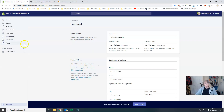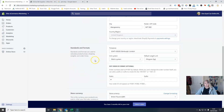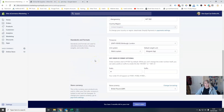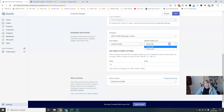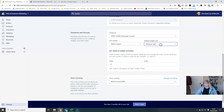You do need to remember to come in here and update your legal business name and enter your addresses. This is also the place where you set whether you want pounds and ounces or kilograms and grams for weight, and your time zone — make sure you've got your time zone set correctly.